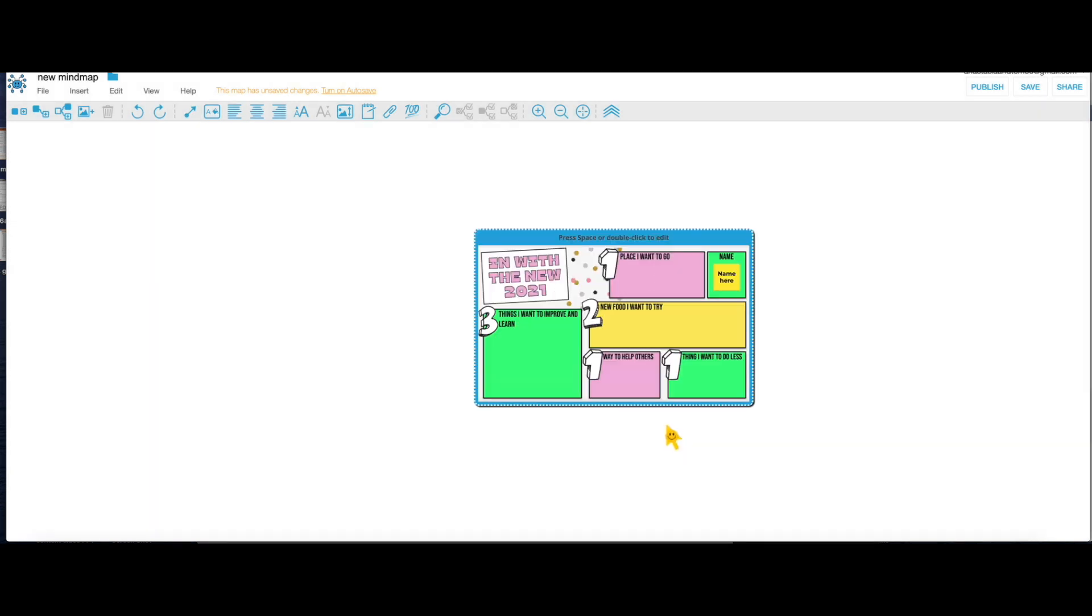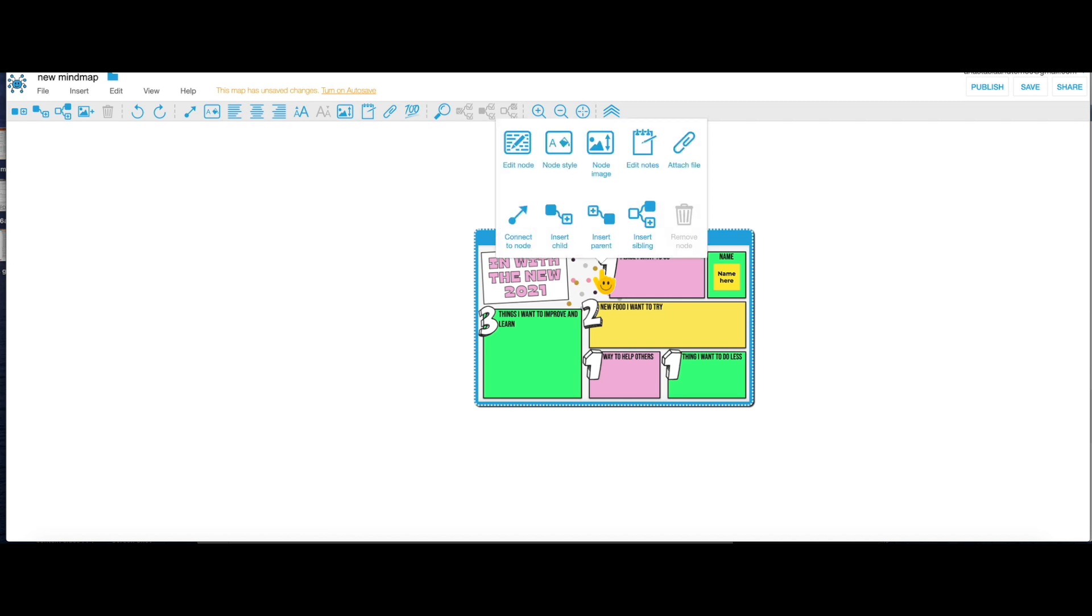Here you can also adjust your size or you can put where your text is gonna be. Same, you do the right click and you would click on Node Image to adjust the size of your image.